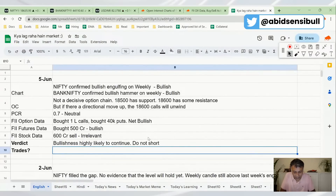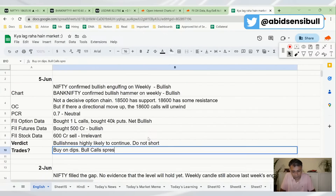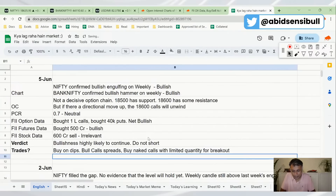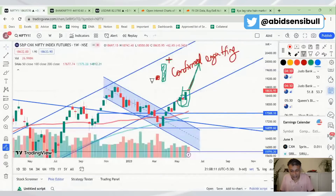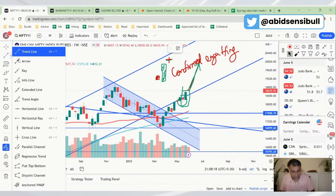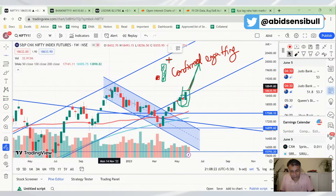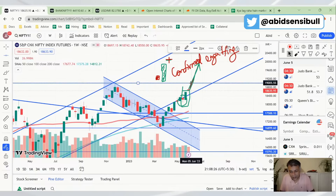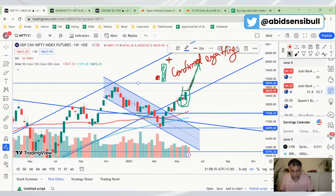Therefore it is not a good idea to short at this level. My trade will be to buy on dips, look to do bull call spreads, and even buy naked calls with limited quantity — because I am expecting short covering and a breakout. We could see some resistance at 18,900 since it is the previous all-time high, and previous all-time highs always have some resistance drama. We are about 300 points away from the previous all-time high, so be careful near that level.